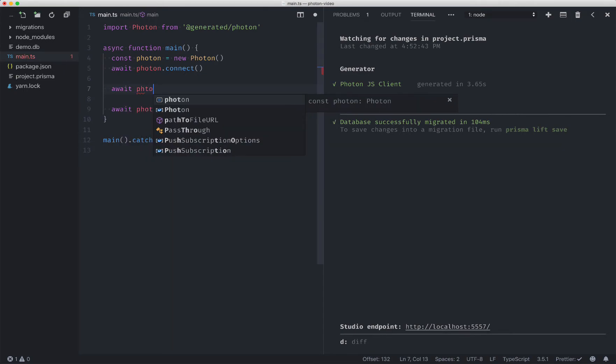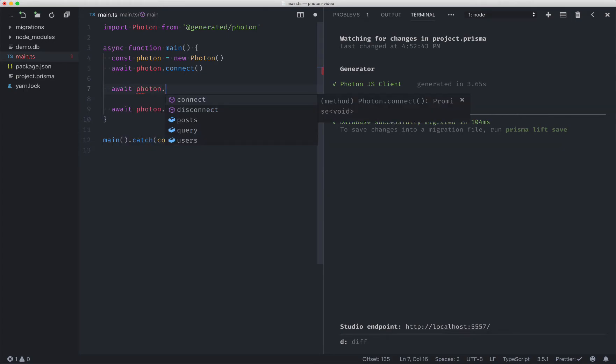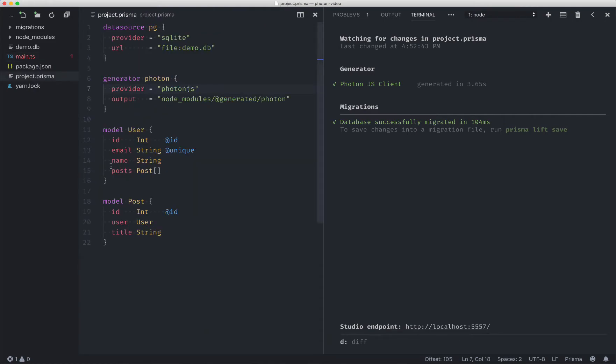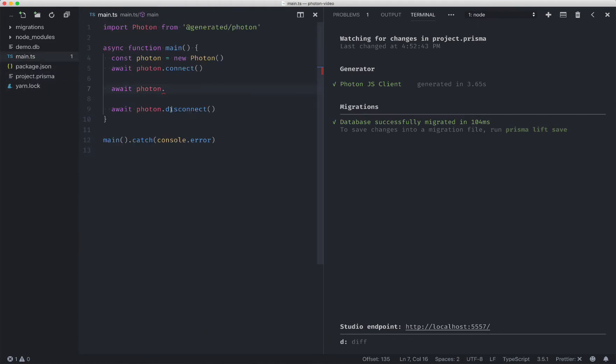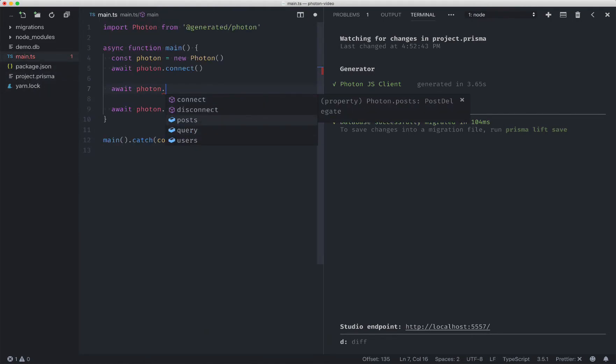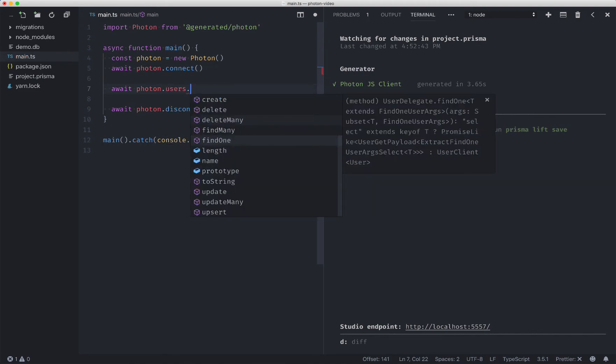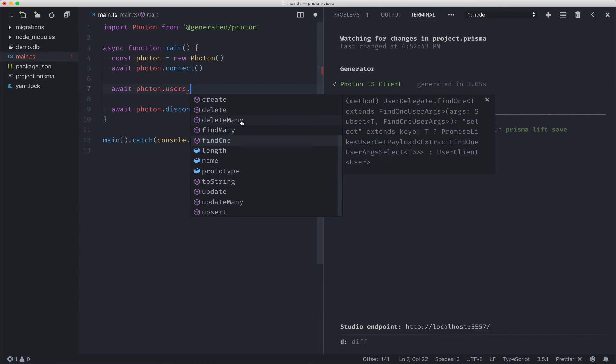The first thing you'll notice is that everything is typesafe and it's based on your project.prisma file. So in our project.prisma file we had users and posts, and in this API we have users and posts. Let's see what we can do. So you'll see a bunch of options here. We're going to only cover a few today but I encourage you to investigate these options yourself.